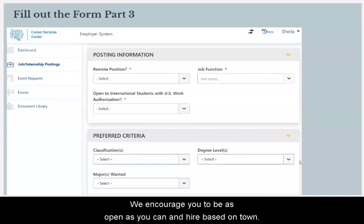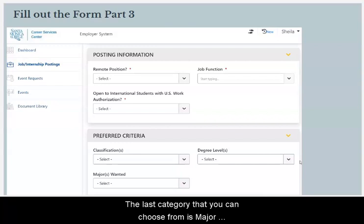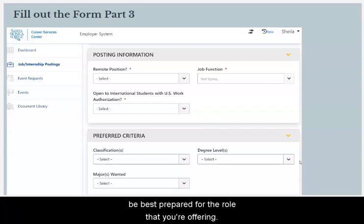We encourage you to be as open as you can and hire based on talent. The last category you can choose from is Major Wanted, where you're able to select the majors that would be best prepared for the role you're offering.